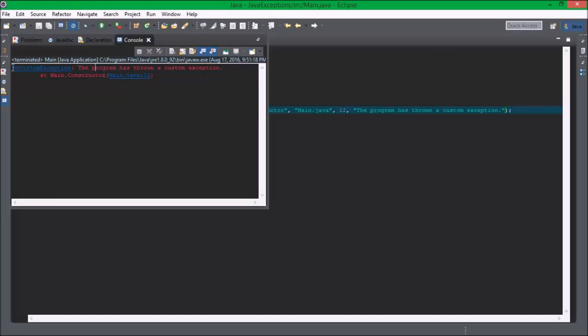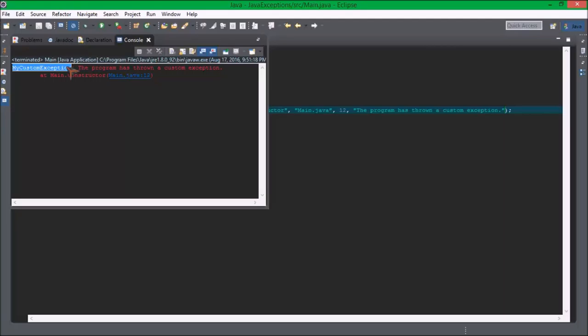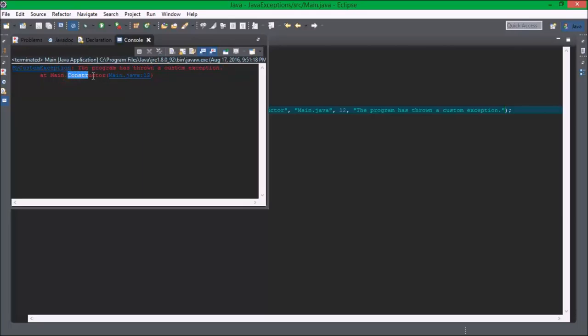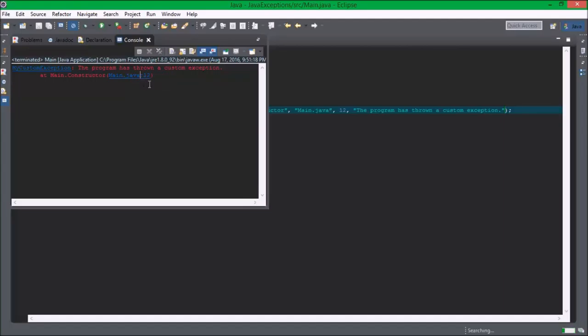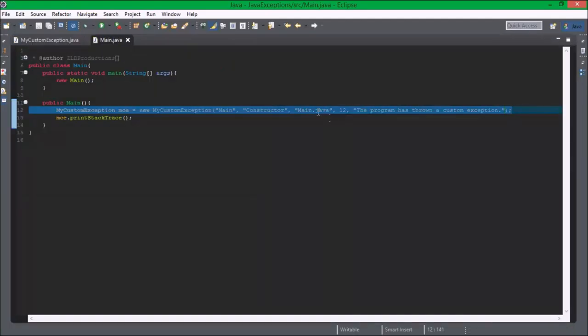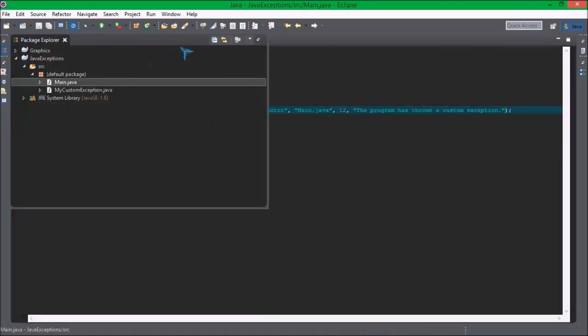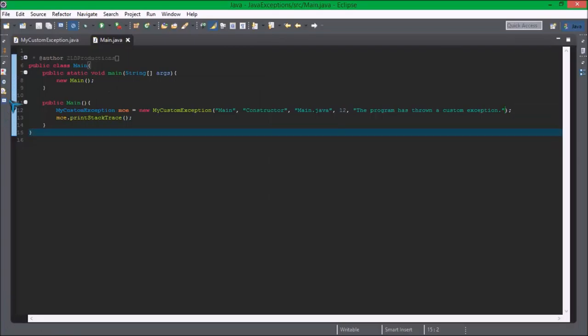MyCustomException which is the class name or the exception type for the class, and then the message, then the className, methodName, fileName and lineNumber. And when we click, it actually brings us to that specific line and so there we go.